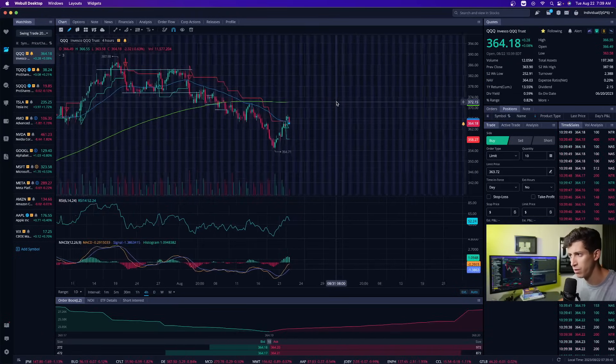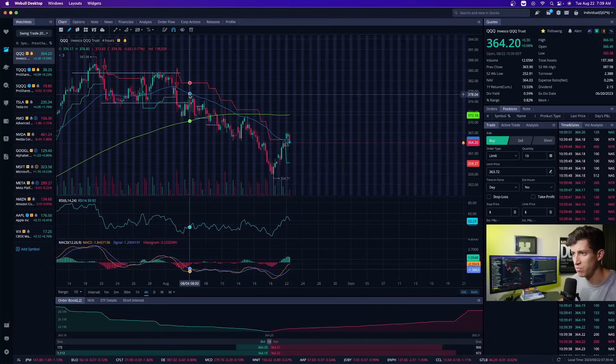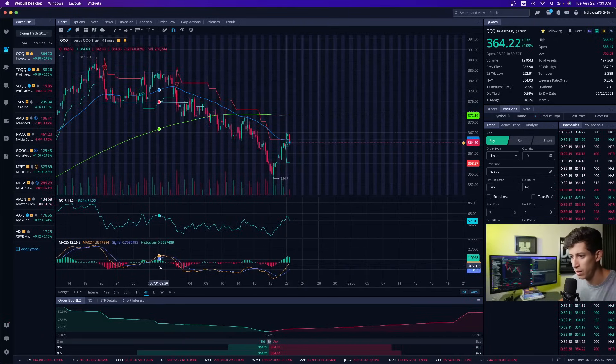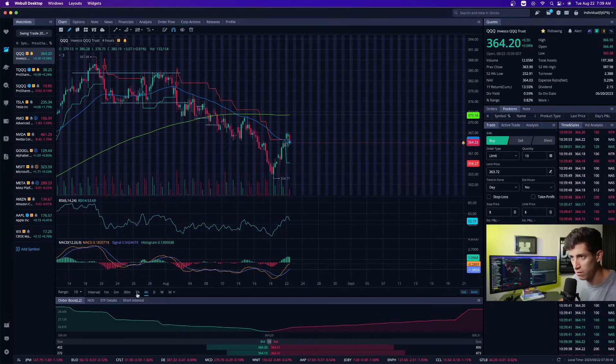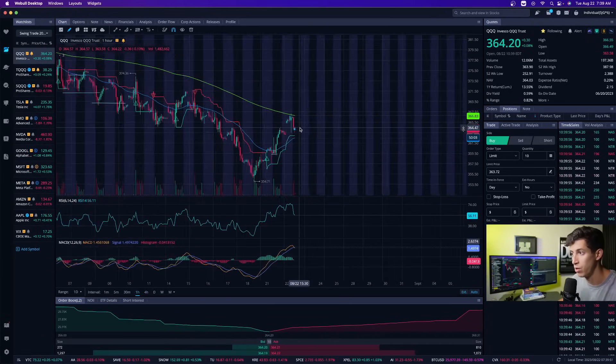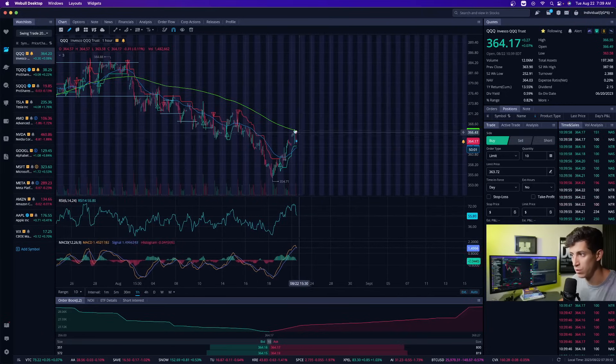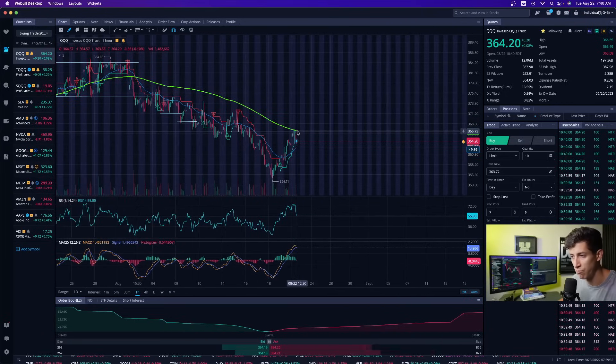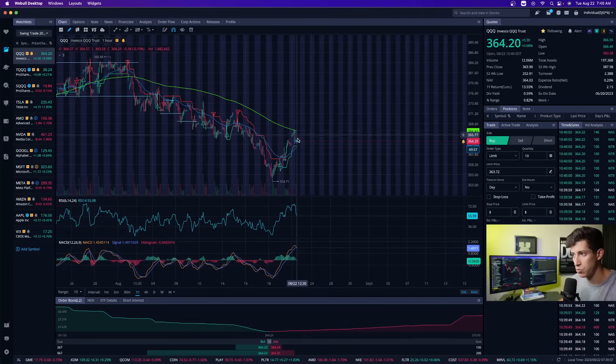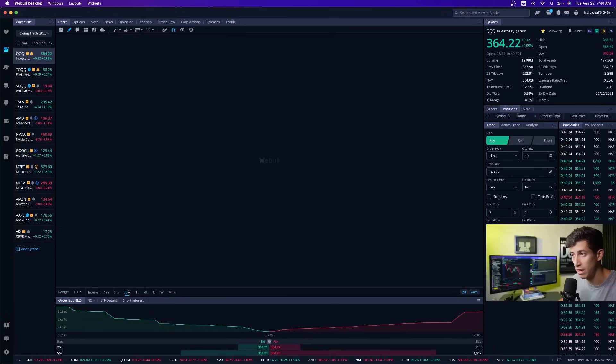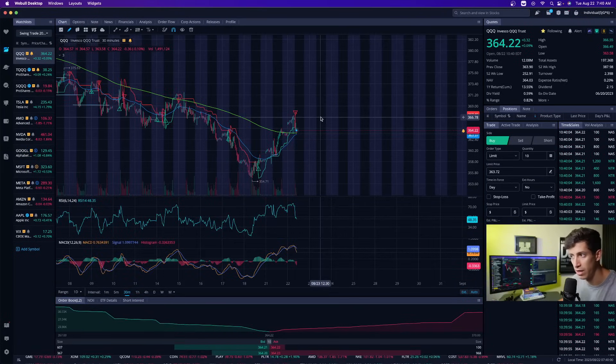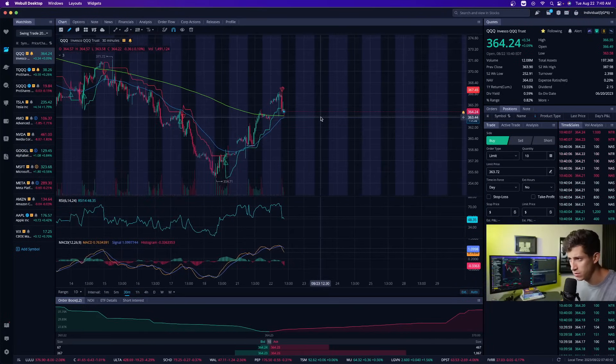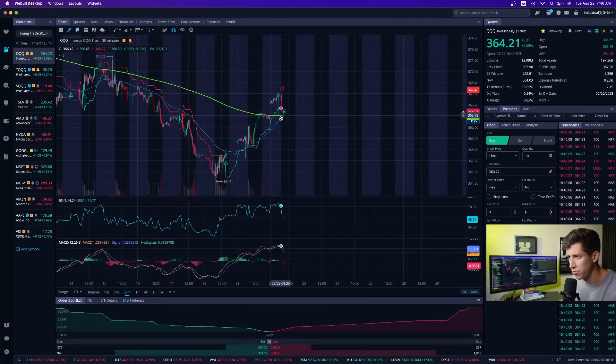When looking at this on the four hour time frame we can easily see how we've been getting rejected by this EMA. Looking at this on the one hour time frame, one thing that I wanted to show you is that we tested that moving average today right as we're pulling back right now.